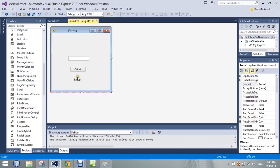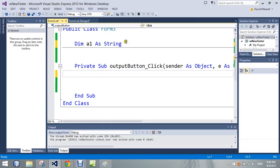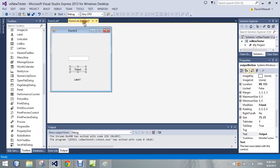When we go here, here's our dim a1 as string. Notice how we no longer have the equal sign because we're going to reassign this value, just like when we were taking information from the text box and putting it into the label.